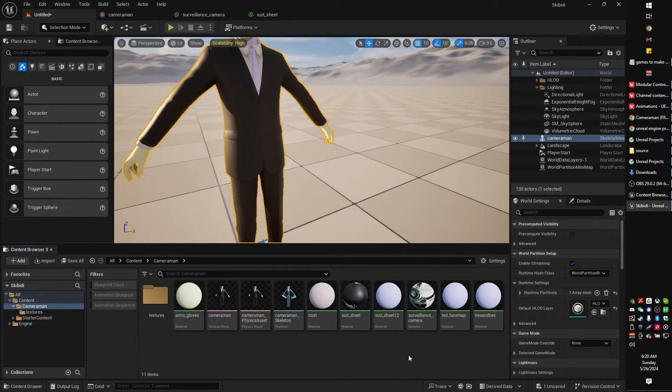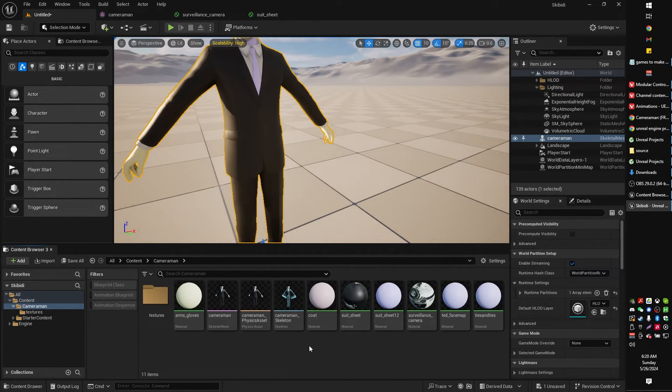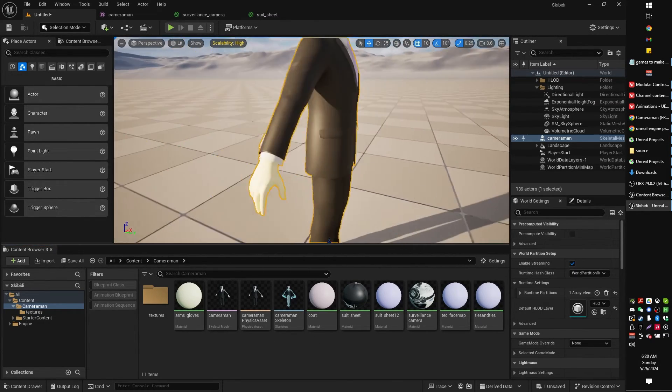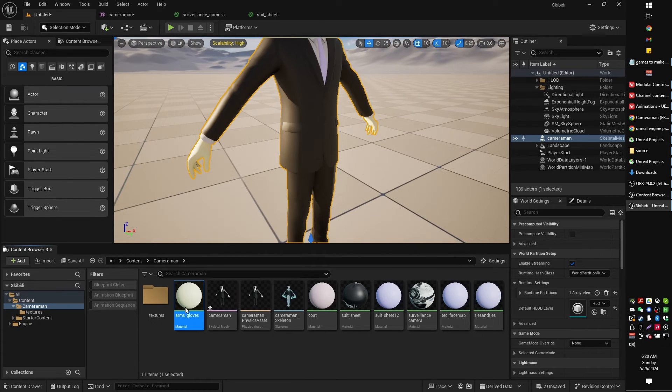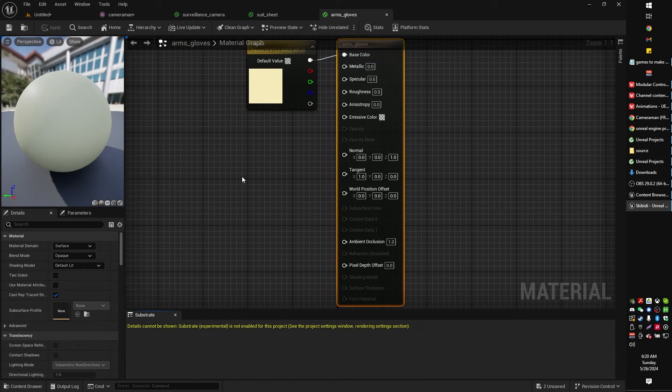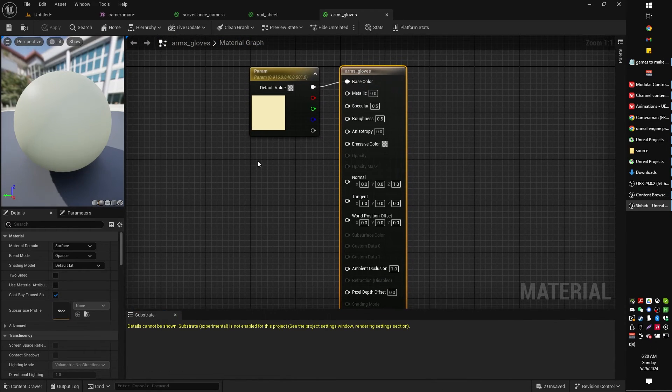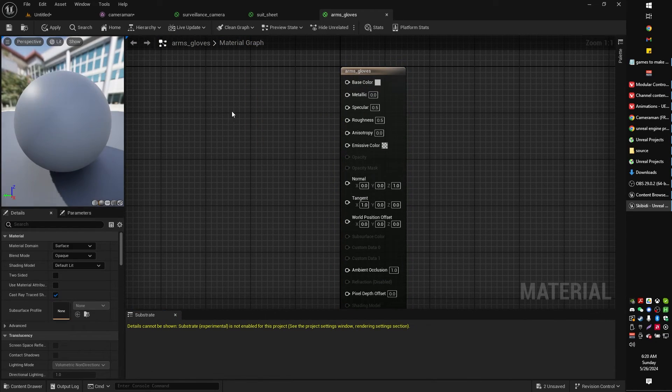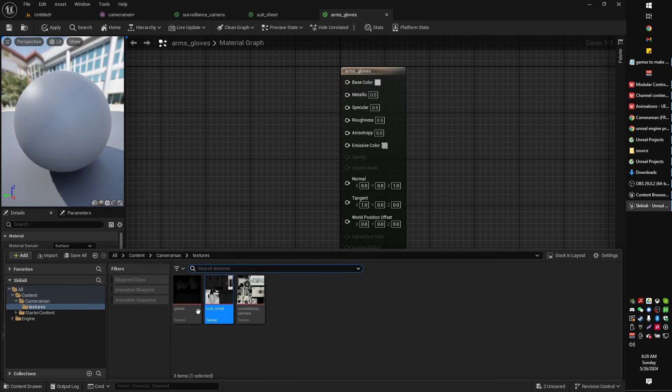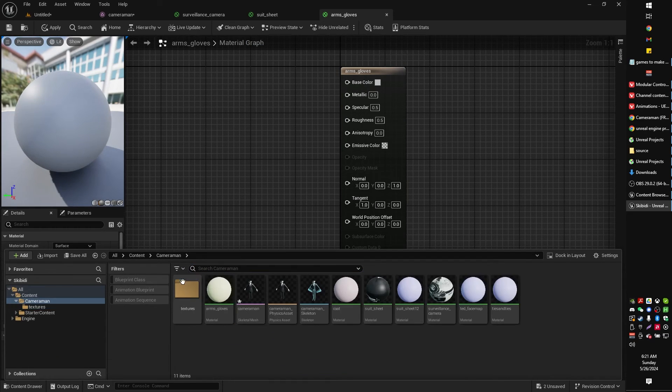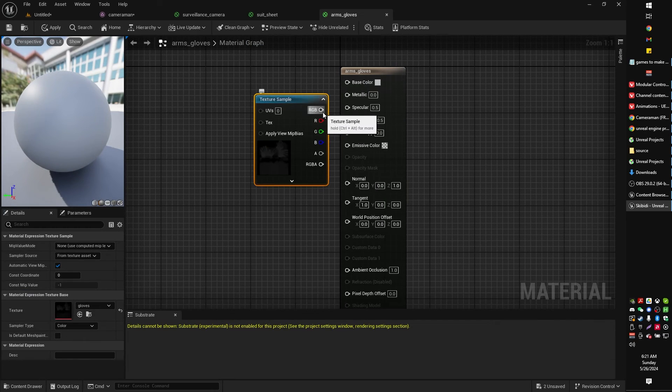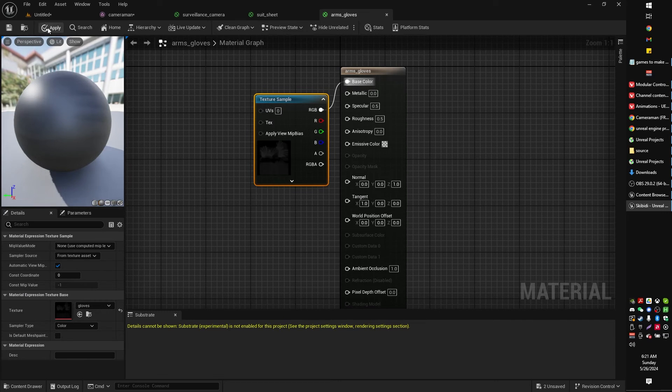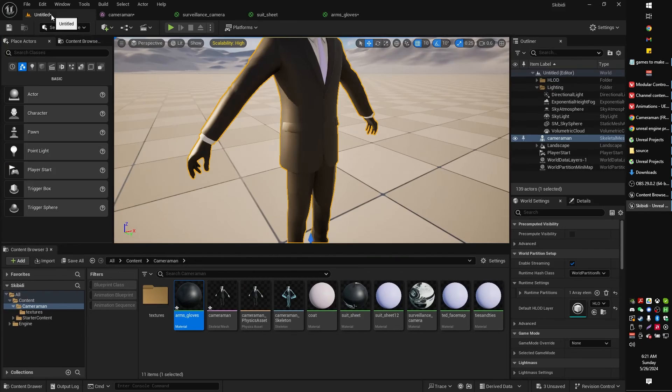And where's the Gloves? Do we have Arms and Gloves? Maybe it's under Arms and Gloves. I don't know. Let's try Arms and Gloves. I'm gonna delete the Gloves here. Let's see. See if the Gloves were the right one. Click on Apply, click on Save.